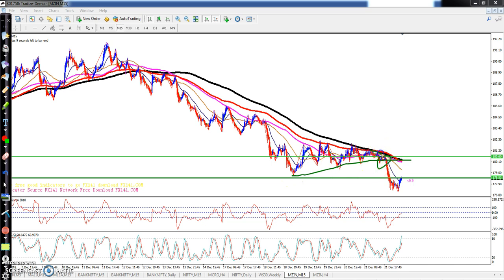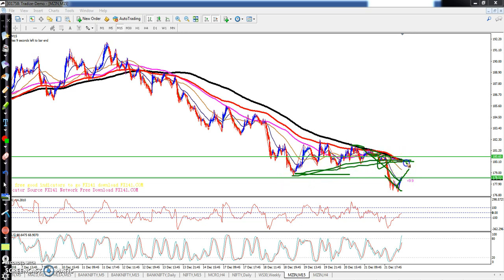Exactly at the 200 moving average. Resistance gave one bounce, then the market went below. I think the market will go a little bit further and then give a correction. So here we will see a breakout. Exactly here we can see a strong resistance.